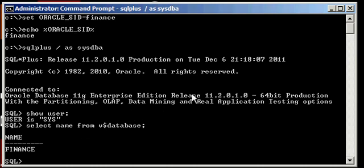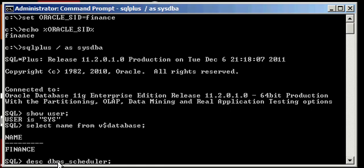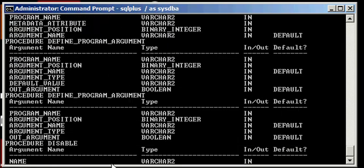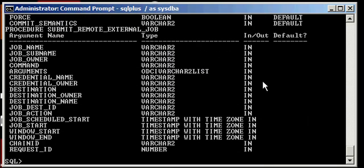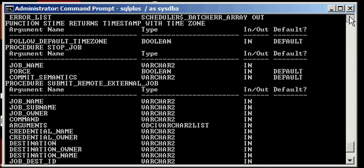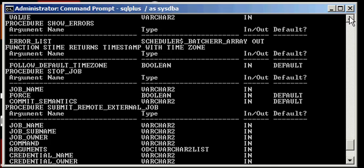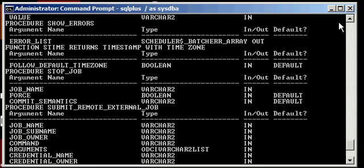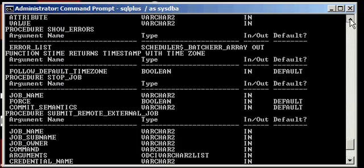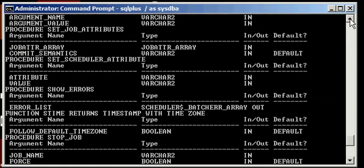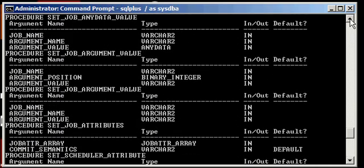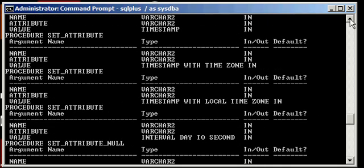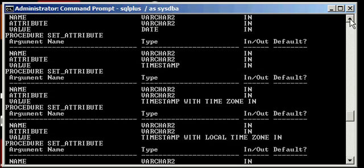As I said before, the scheduler is implemented with a package called DBMS_SCHEDULER, and by convention, all PL/SQL packages or utilities which come with the Oracle database software start with DBMS, database management system. This right here shows you all the procedures that are in this package. Here's a procedure submit remote external job, stop job, show errors. There's a lot of different procedures in the DBMS_SCHEDULER package which you can use.